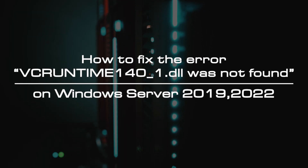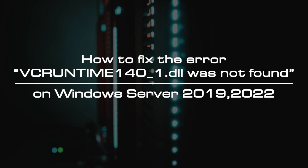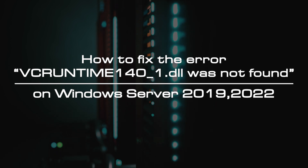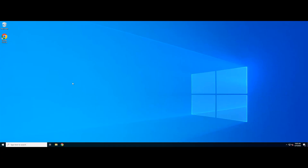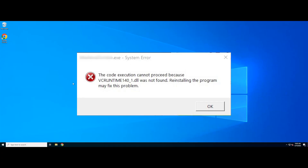Welcome to the video tutorial of GreenCloud VPS. Today, we will show you how to fix the error of the missing DLL file. Users often encounter this error when trying to run a specific program on Windows Server 2019-2022, as well as other versions of the operating system. In particular, users encounter an error when a file is missing from the system, thus it prevents the launch and operation of programs that rely on this file. Such errors can create a very unpleasant user experience when using a Windows device.